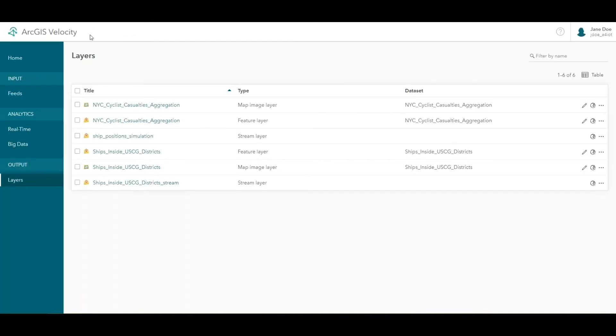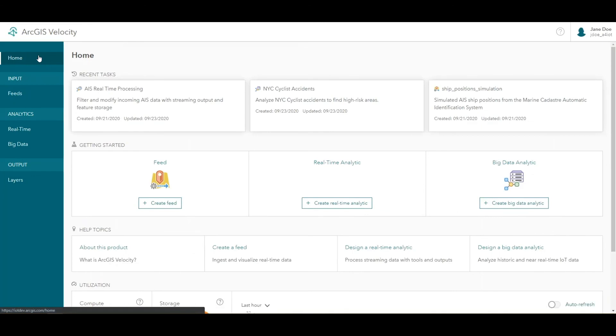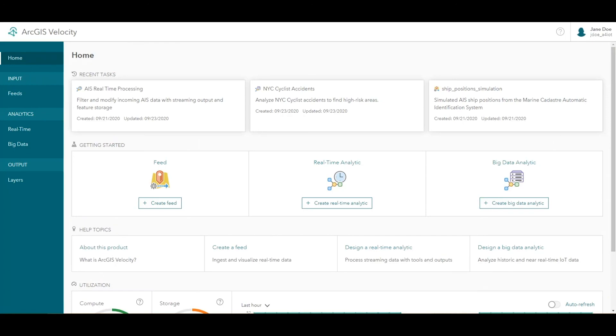This concludes our tutorial on designing a big data analytic and summarizing large volumes of observational data. From here, you can experiment with different tools or explore creating scheduled big data analytics that periodically analyze a data set that is changing over time. Thanks for watching!